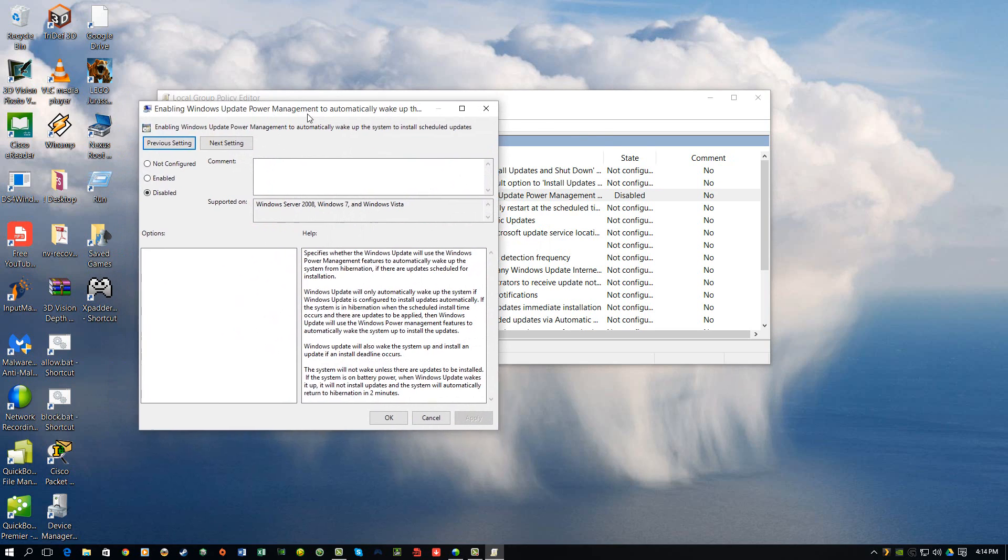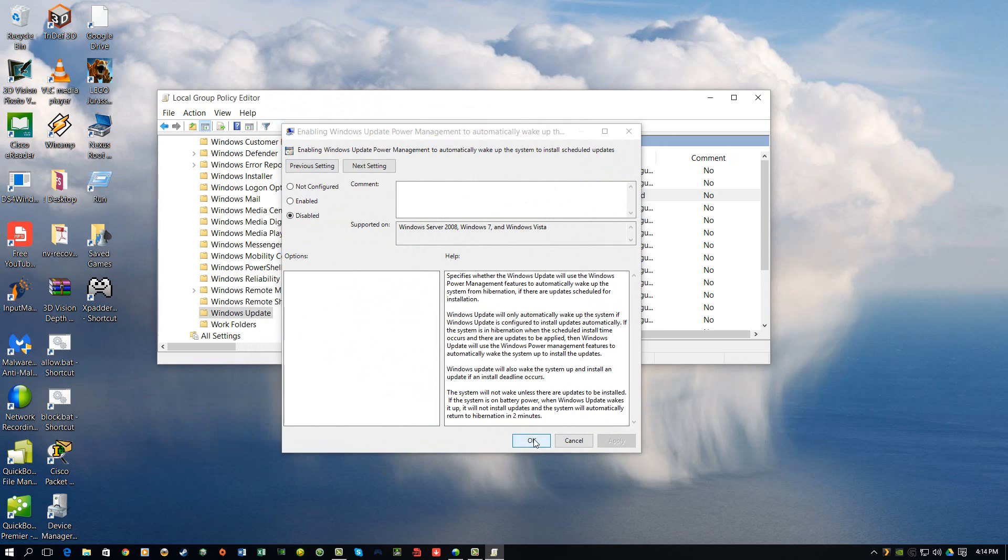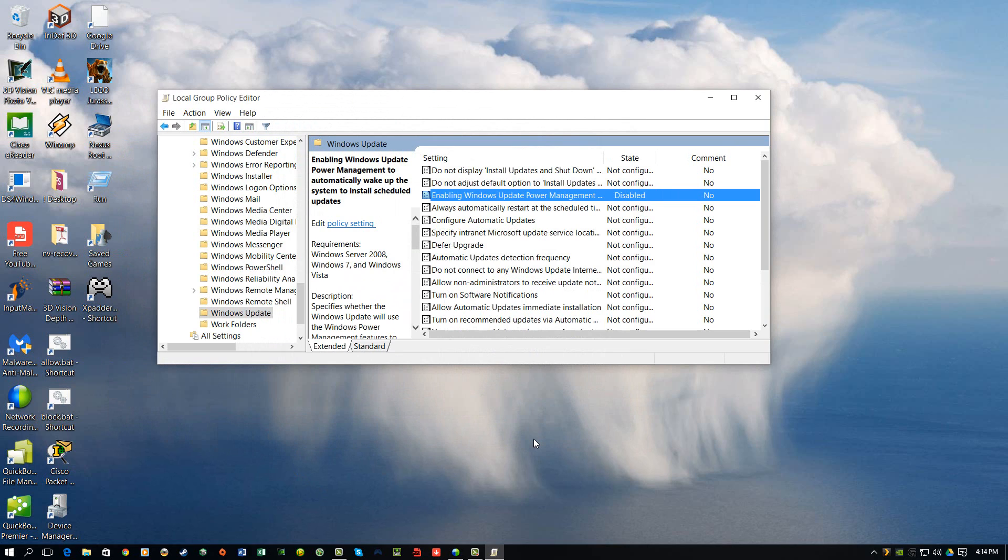And yours might say not configured there. It's fine, I went ahead and disabled it, clicked OK, and since that point I haven't had any wake-ups, random wake-ups on my computer overnight or whenever.